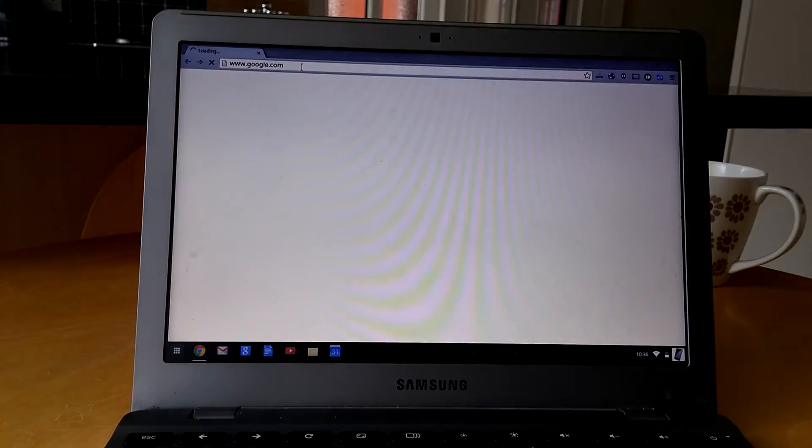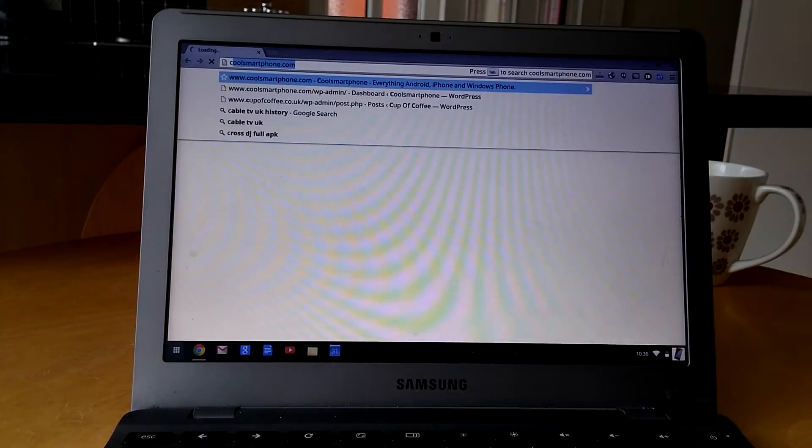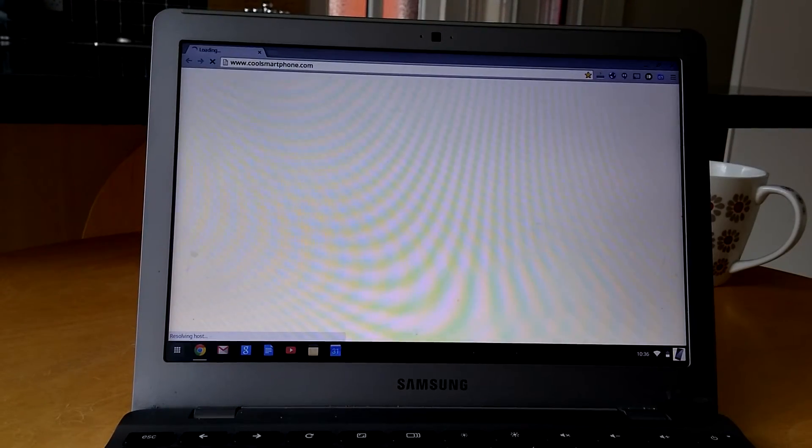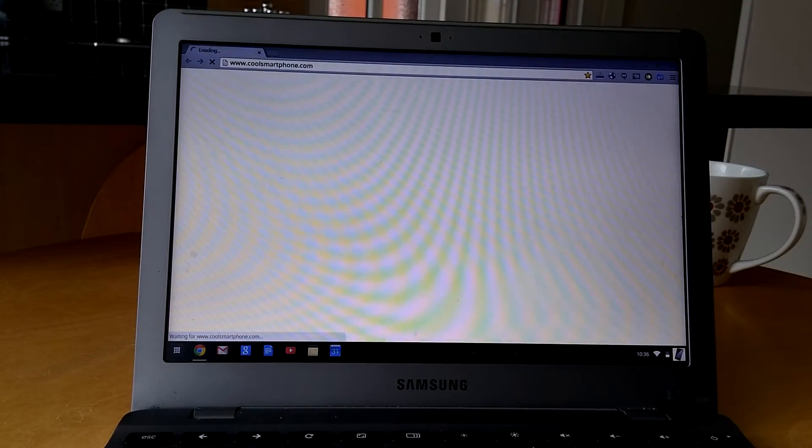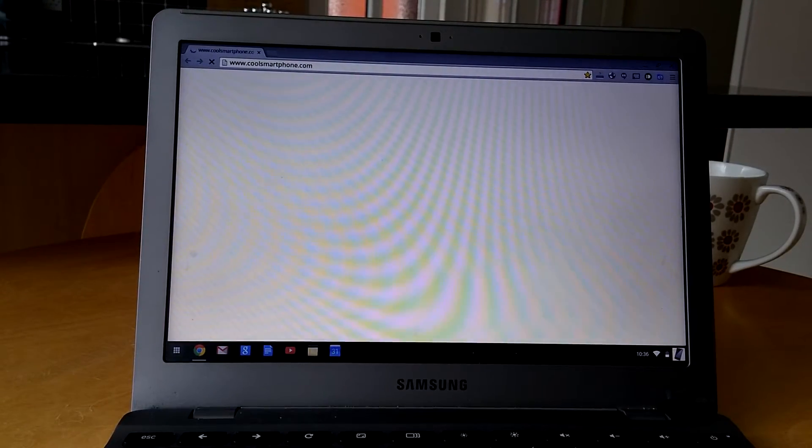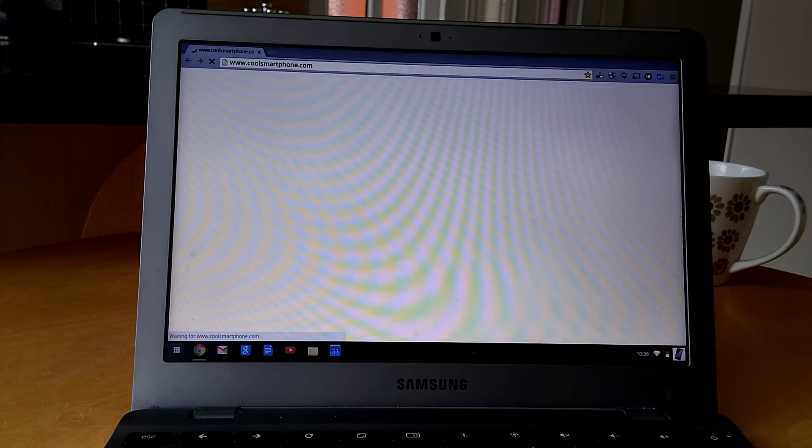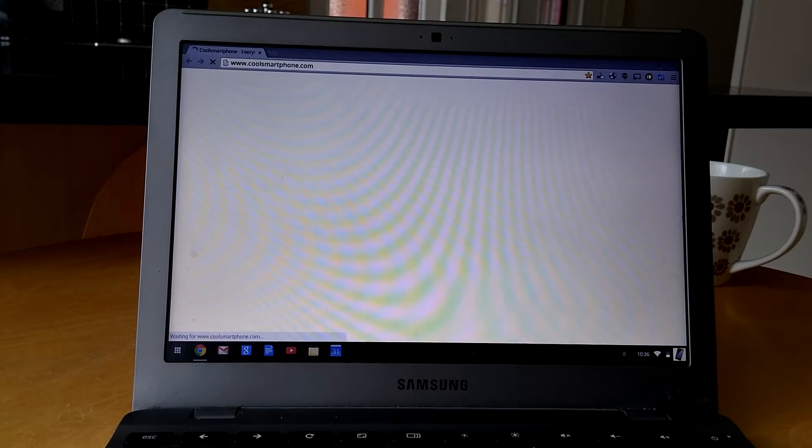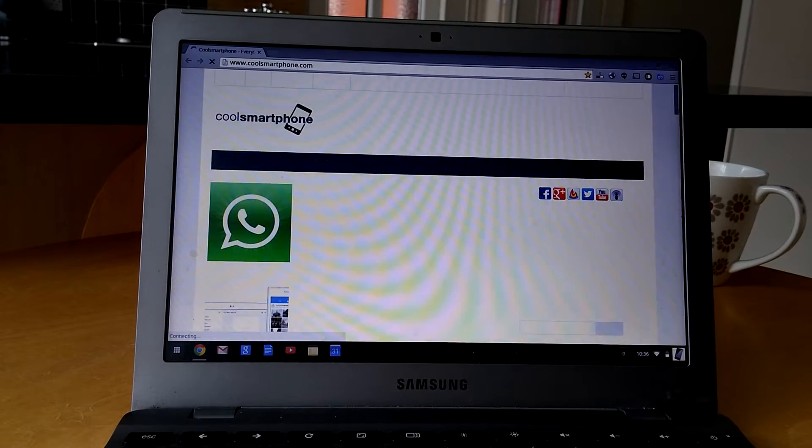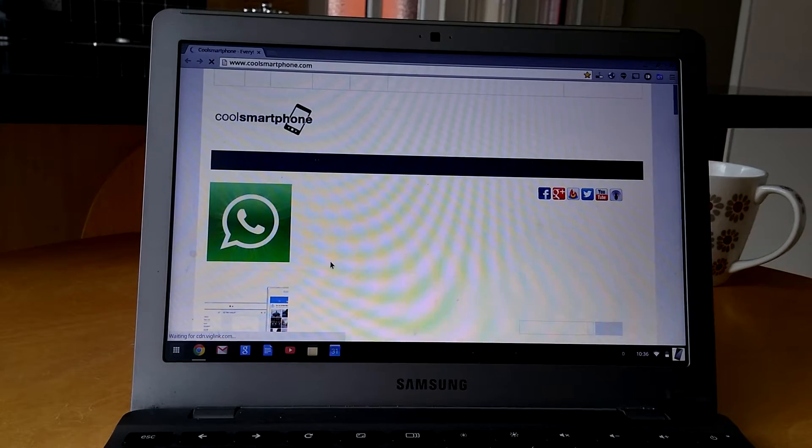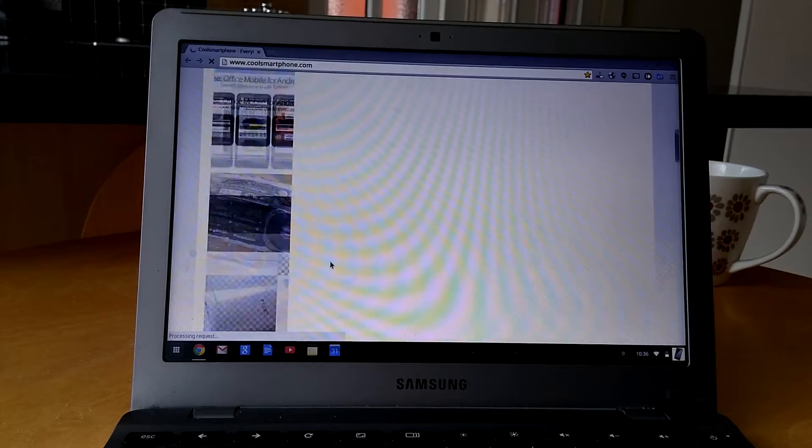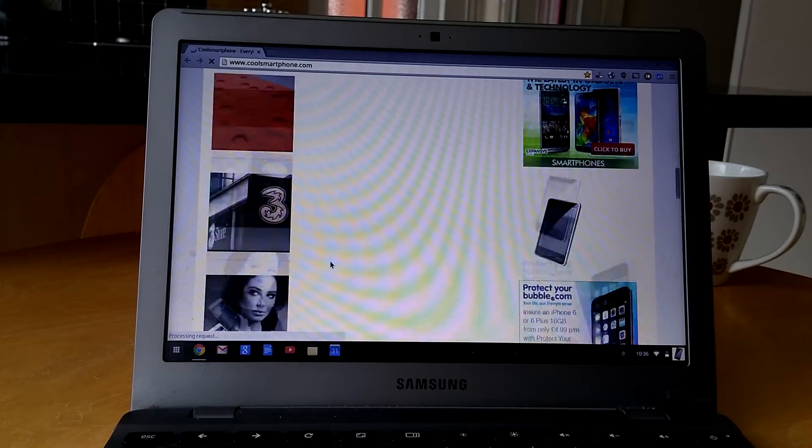And we'll go to Cool Smartphone. I put all the instructions on here on how to do this. So if you ever get stuck, just go to the site. It's all on there.